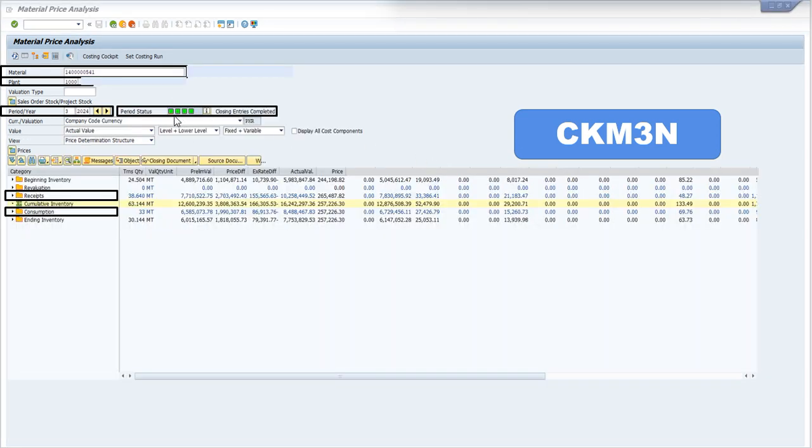If you see all these four dots as green, then it means your period has been closed. Otherwise, if these blocks are not green, then it means your period is still open.